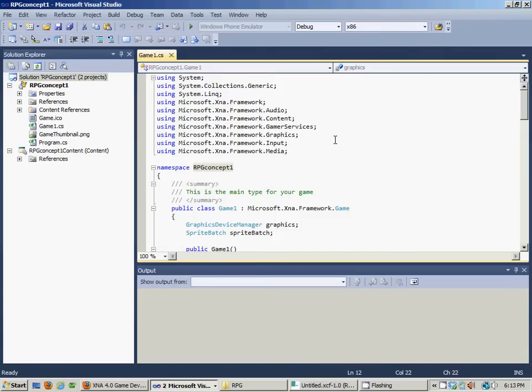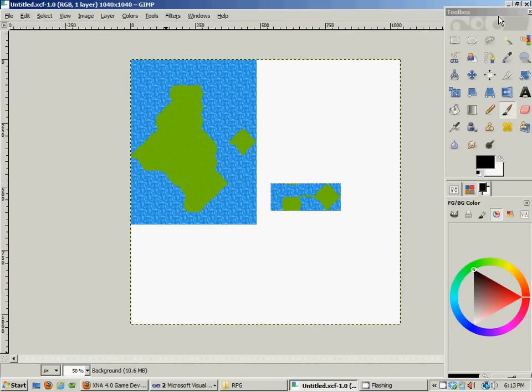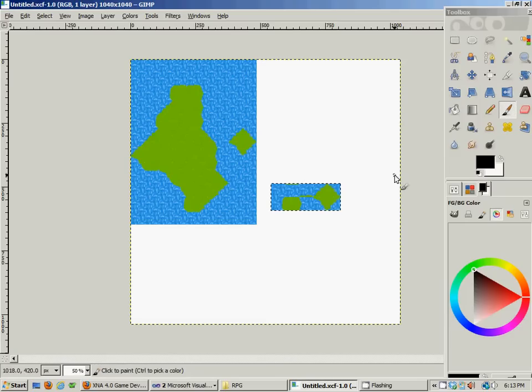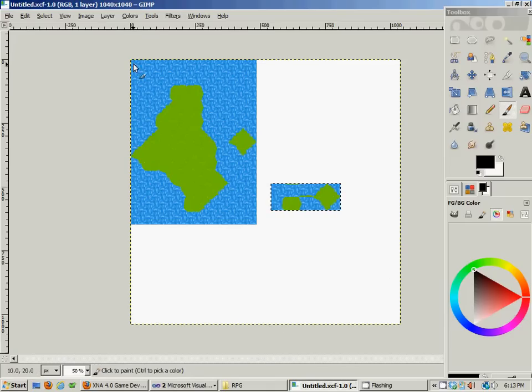That's where we're at right now. What I wanted to do in this video is start thinking about how graphics kind of work, especially with XNA, because that's what we're going to be using. But graphics in general.